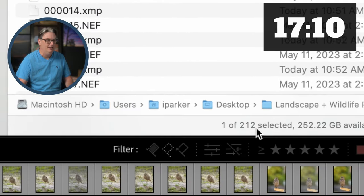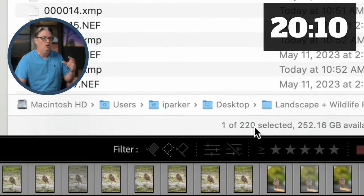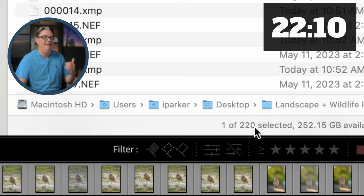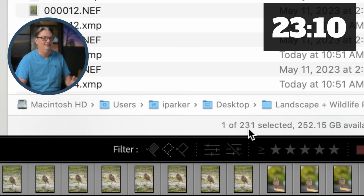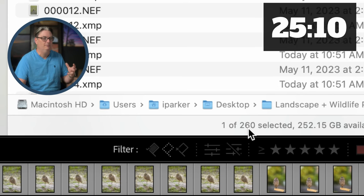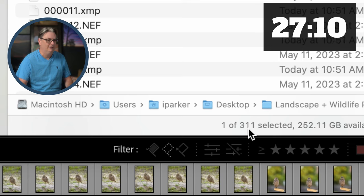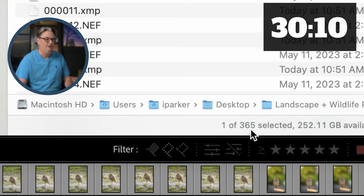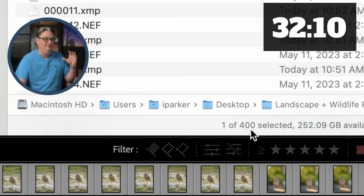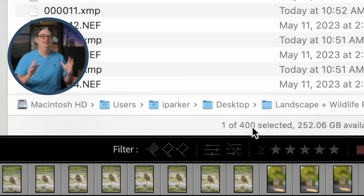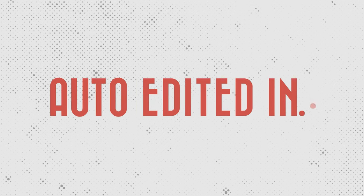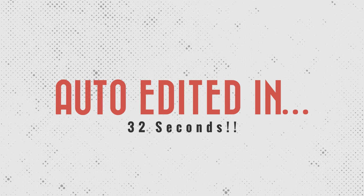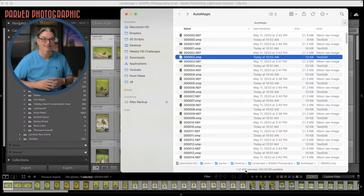And now it's starting to process and edit all of those other images with its AI technology and it shouldn't be too much longer. It looks like it's almost done. 329, 347 and boom, 400 images have been edited with AI technology directly in Lightroom during the import process.